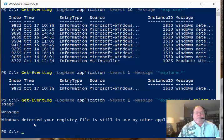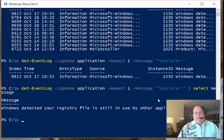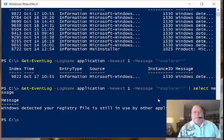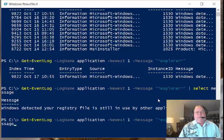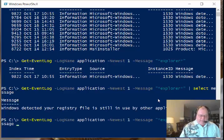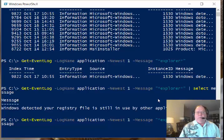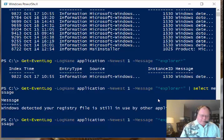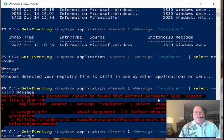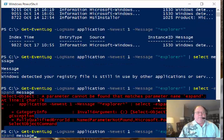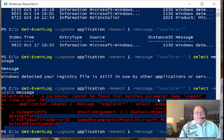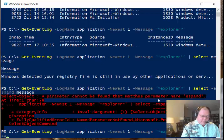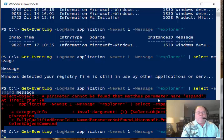And when I do, it says that the windows detected your registry file is still in use by other applications or services. Well, the blah, blah, blah stuff is what I really want to see. So what if I come over and, so what I want to do then is expand this. I'm going to say expand message, you whiner. Oh, it's because I wrapped expand.